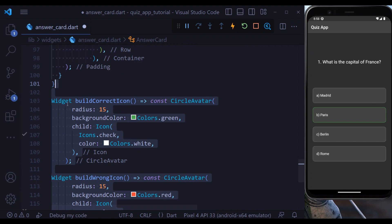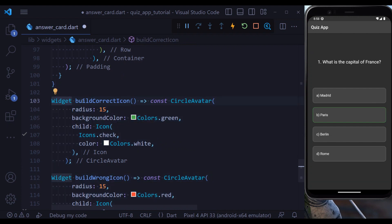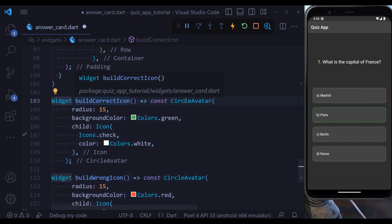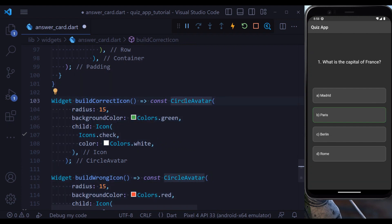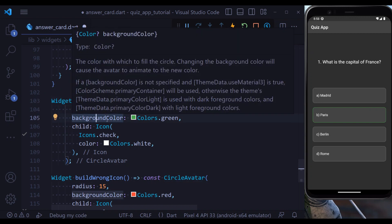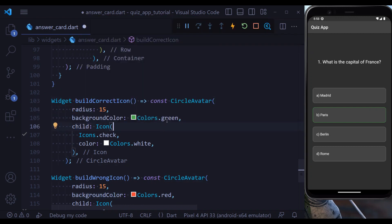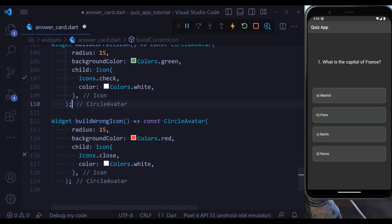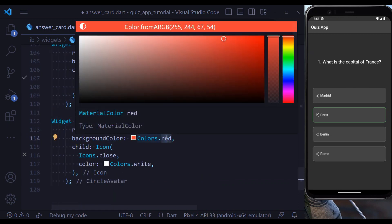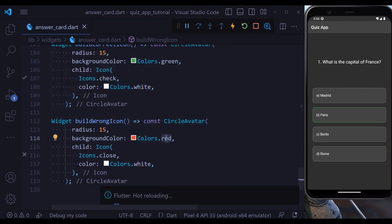If it is the correct answer we show a correct icon; if it is wrong we show a wrong icon. Each icon is a widget function returning a CircleAvatar with a radius and background color — green for the correct option and red for the wrong option. Hitting save, we see our UI is complete.